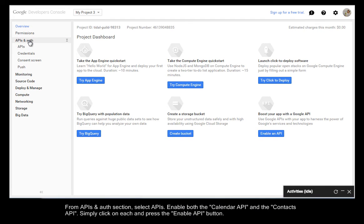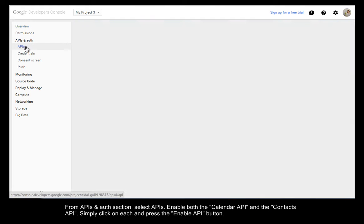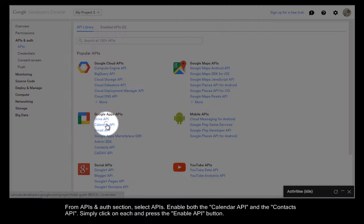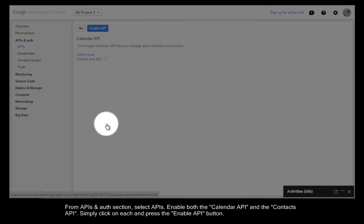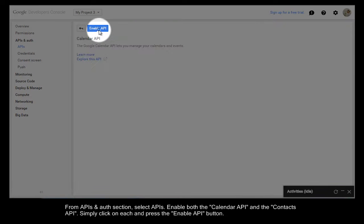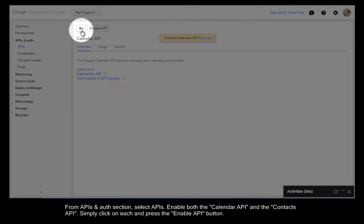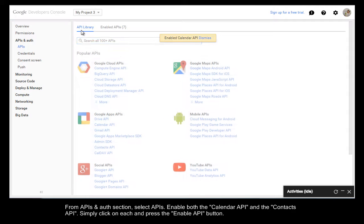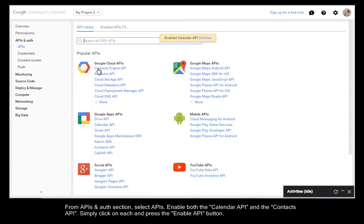From the API and Authentication section, select APIs. Enable both the Calendar API and the Contacts API. Simply click on each and press Enable API.